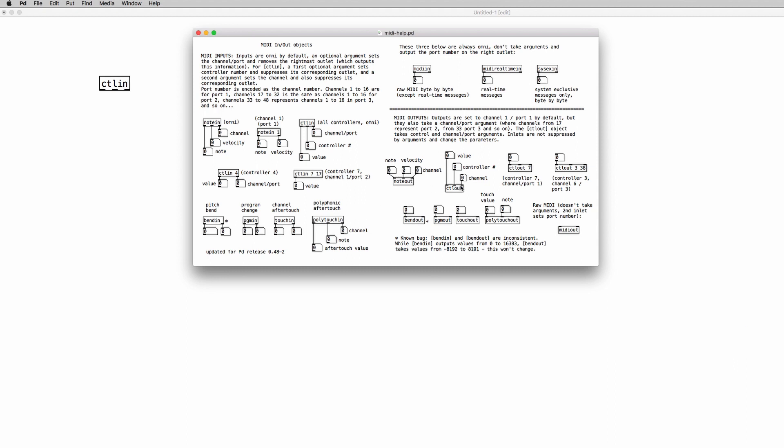Of course we have objects also to send MIDI messages out of PD to our hardware synthesizers and drum machines but we're going to talk about this in another video. So for now we're just going to focus on control messages, control change messages to be specific.